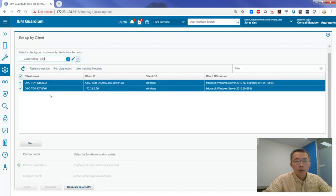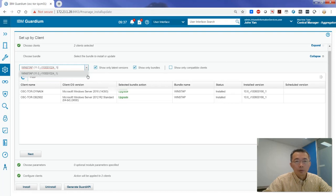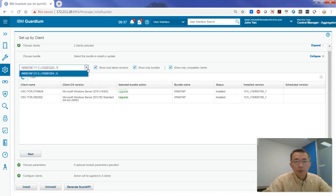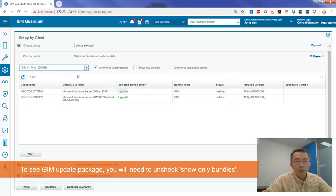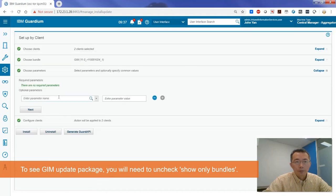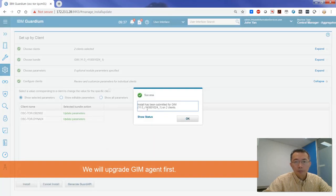You can use a group here — client group. We have WinSTAP version 11 here. We need to uncheck 'Show only bundles' so we have two modules we can upgrade. We can upgrade GIN version 11. Now we require parameters — choose Upgrade, then Install. Install has been submitted to GIN version 11 client. You can see the status showing pending install.